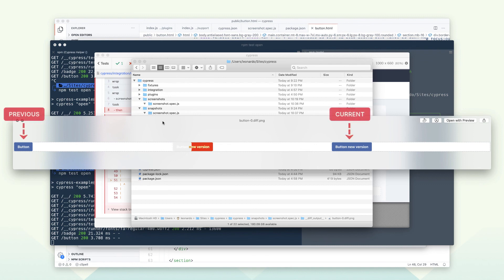From here, you can update the snapshots if you intentionally changed the component and it's correct, or you can go back to your code and revert your changes.